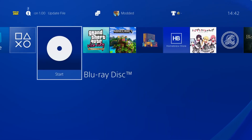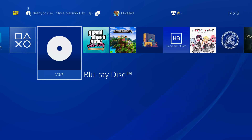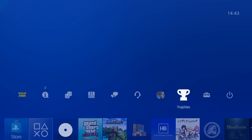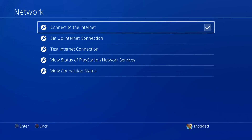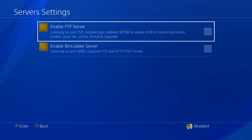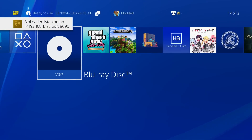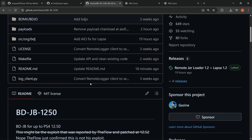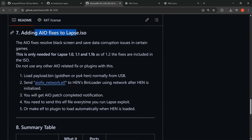There are a few options for older disc users. You could still use the AIO fix plugin, but it's not really recommended because some issues with that one are resolved in the newer version. Instead, if you're connected to your network, go to GoldHen settings, then server settings, and enable the bin loader server, which runs on the PS4's IP address on port 1990. Then on your computer, go to the BD Jailbreak project and scroll down to option 7 — adding the AIO fixes to lapse ISO.